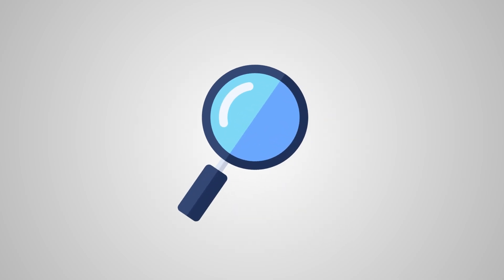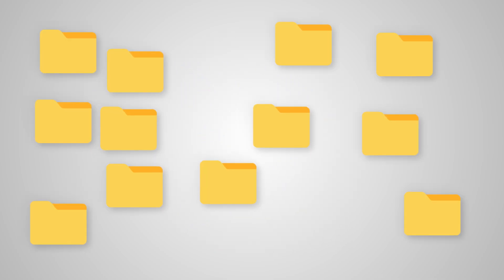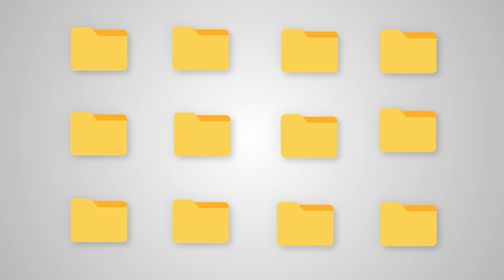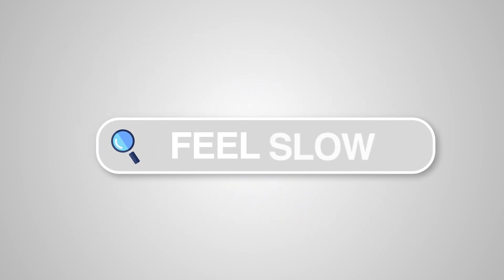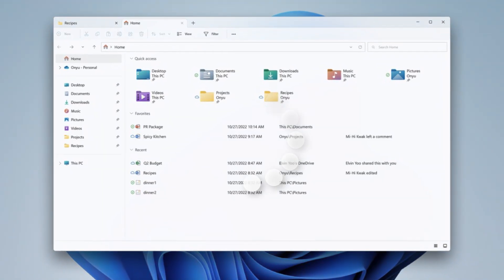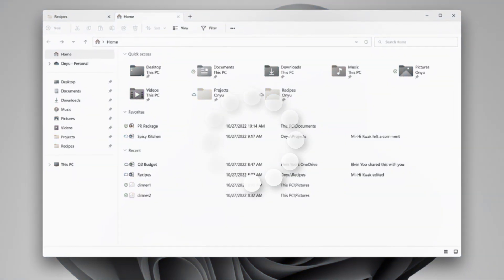Have you ever wondered how a File Explorer really works, how it finds your files, how it organizes your data and why some search features feel slow and clunky? I'm looking at you Windows File Explorer.